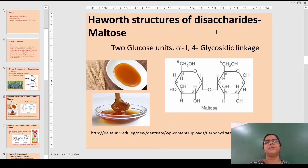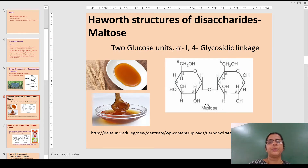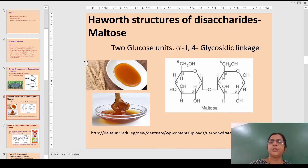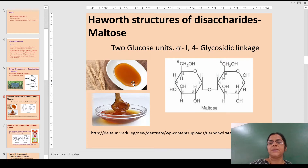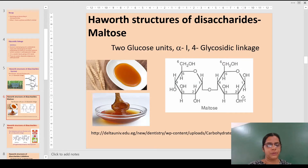The Haworth structure for maltose: maltose contains two glucose units and the linkage here is alpha-1,4. This is the malt sugar, obtained from wheat. Malt sugar is not a complete solid; it is semi-solid or slightly liquid in nature. This is the structure of maltose.